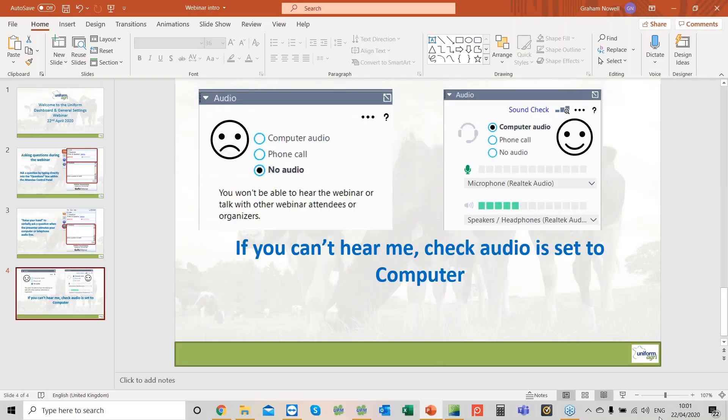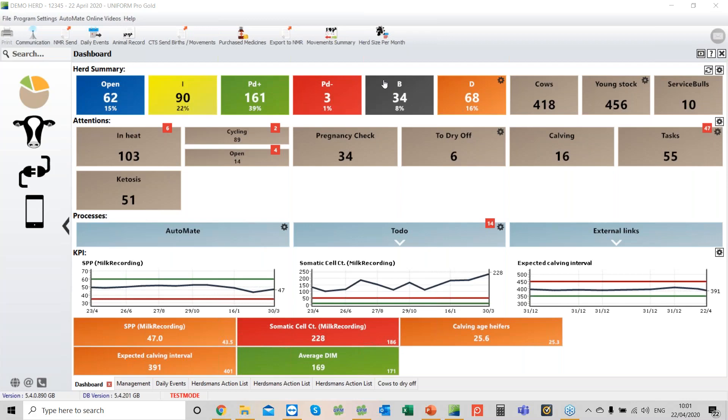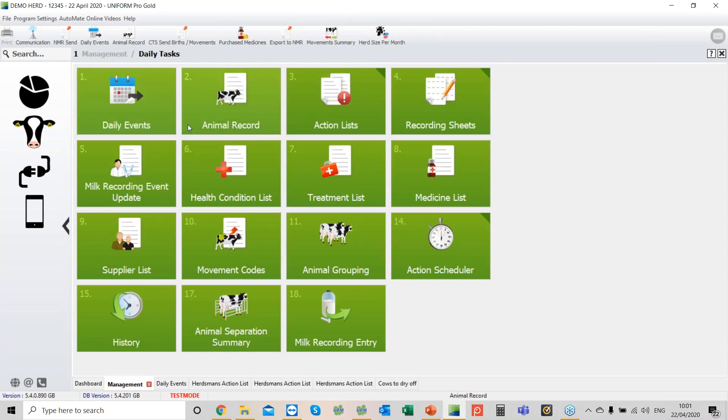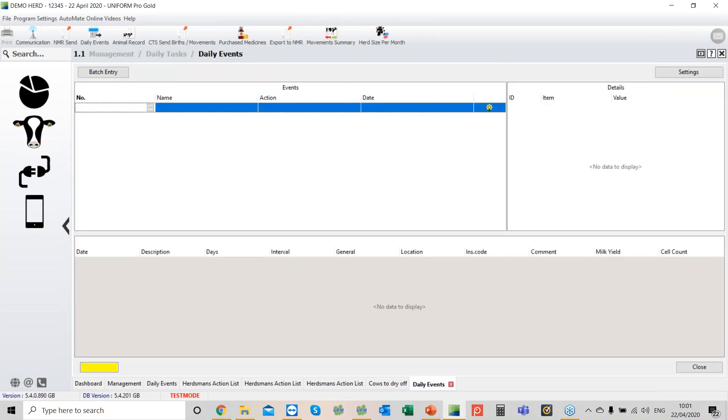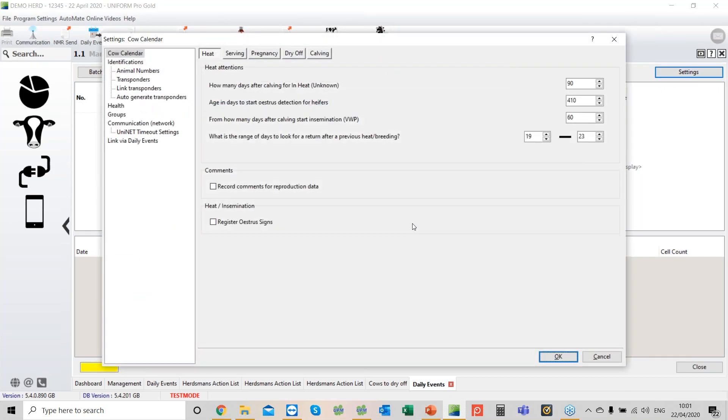What are we going to cover? I want to take you through the dashboard and general settings. General settings is so important because it will either speed up your data entry but also allow you to analyze data that you want to. If those settings aren't correct, you're not going to get anything out of it. I'm going to go to the cow's head, daily tasks, then daily events. On the right hand side, there's a little tab, settings.